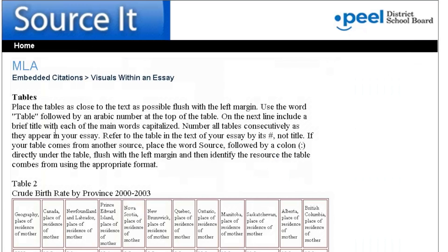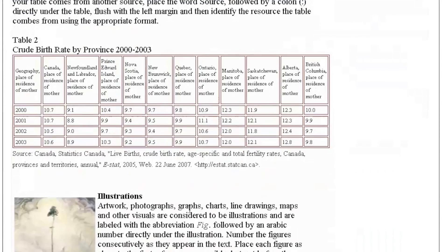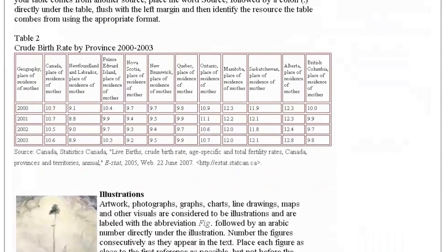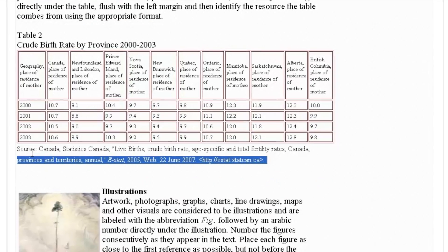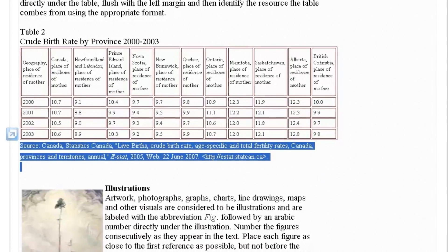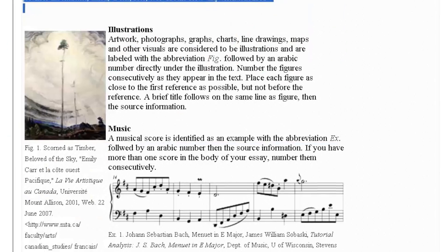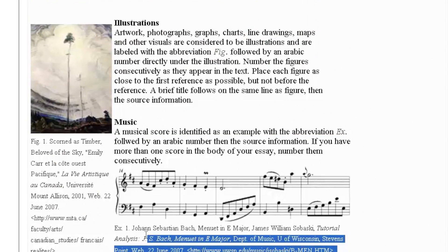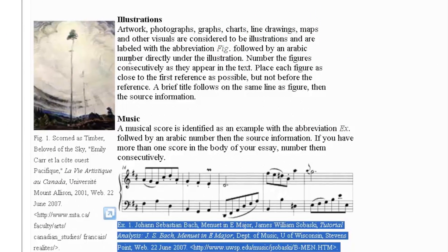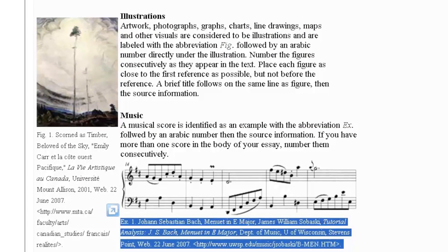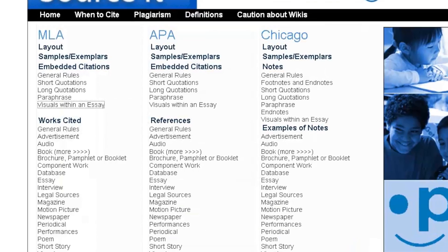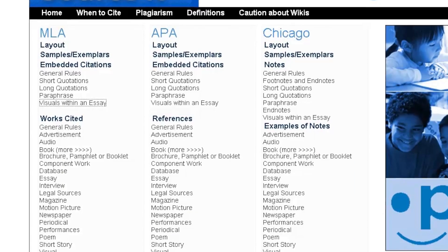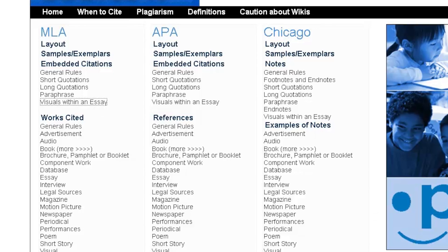Visuals must have very detailed citations in an MLA essay. So whenever you use a chart or a photo or a piece of music, you need to look up the specifics of the citation. You will see that it is much more like a works cited entry than like an embedded citation.